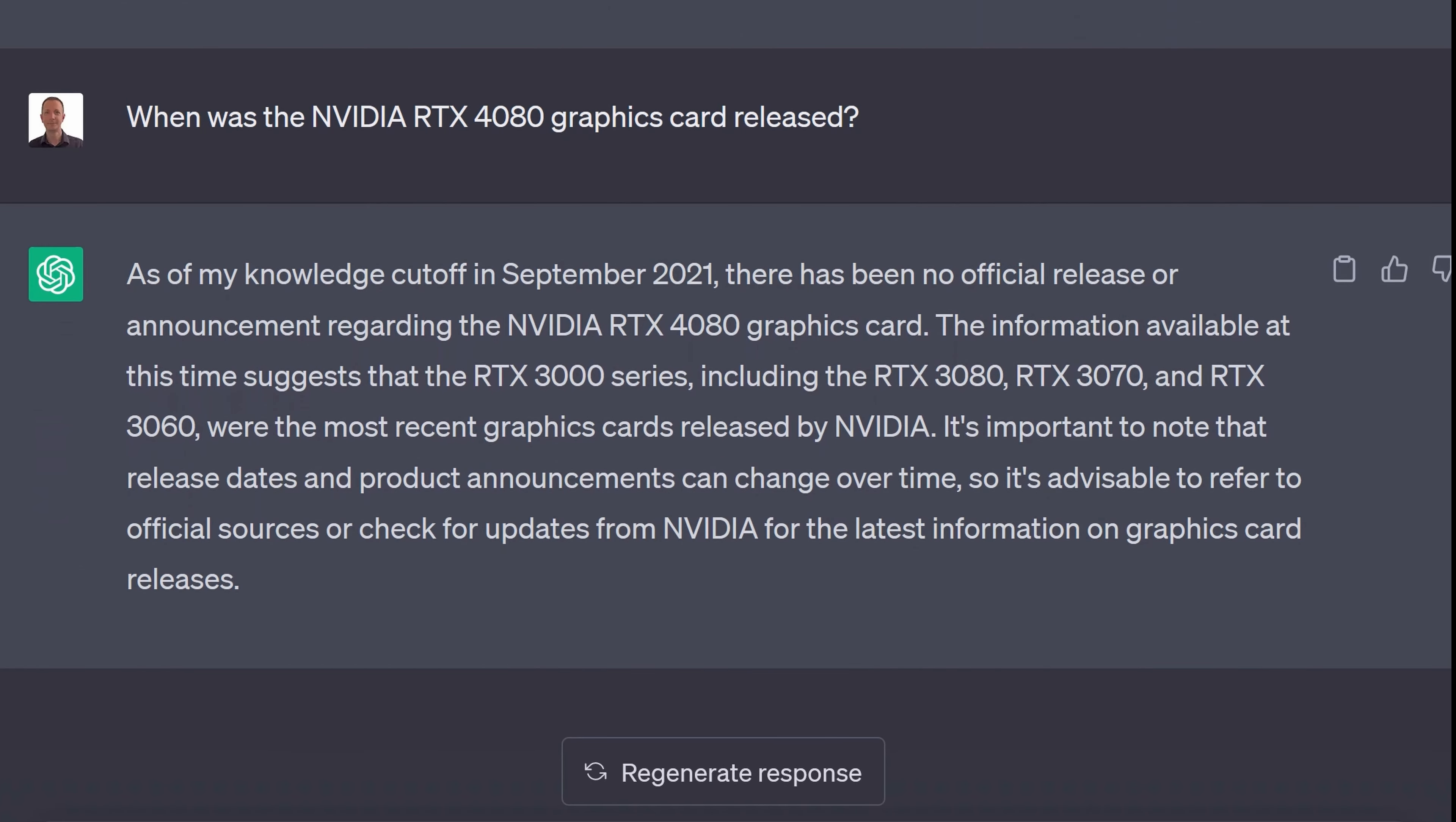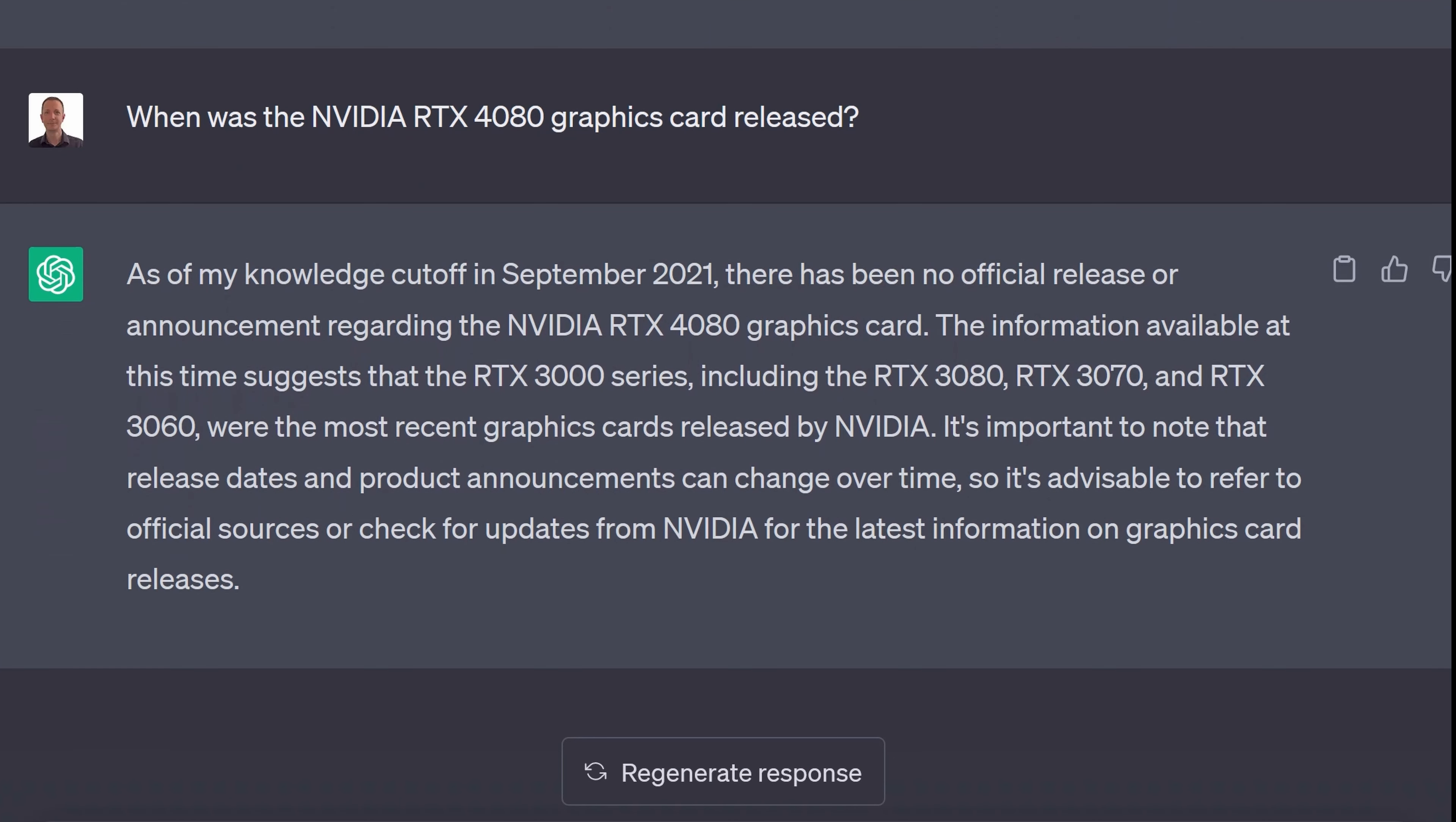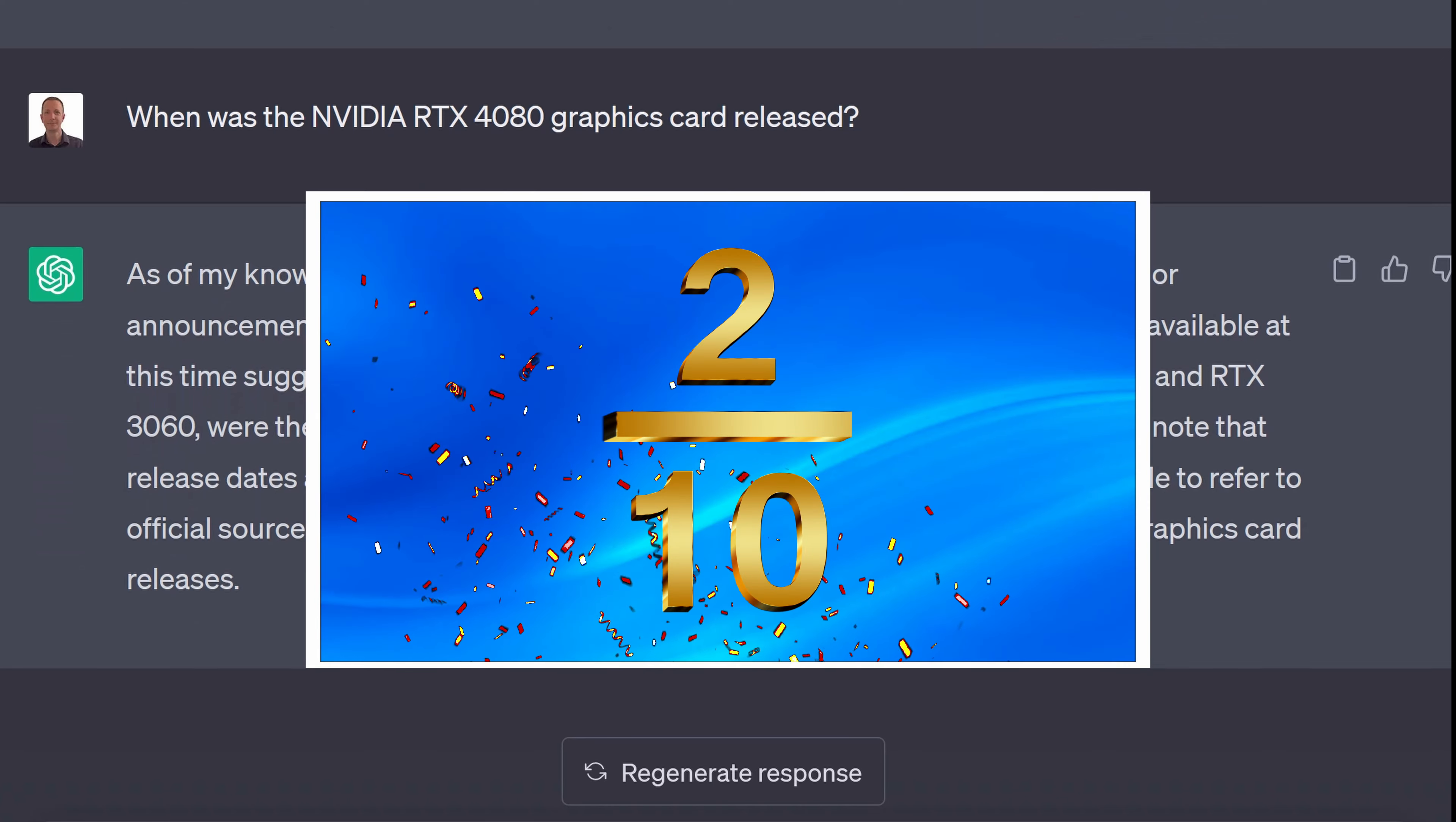So it has given us some information but ultimately it couldn't tell us when the RTX 4080 was released. But a quick google search for Nvidia RTX 4080 release date gives us the answer straight away. So I think I'll have to award ChatGPT only 2 out of 10 for its answer this time.